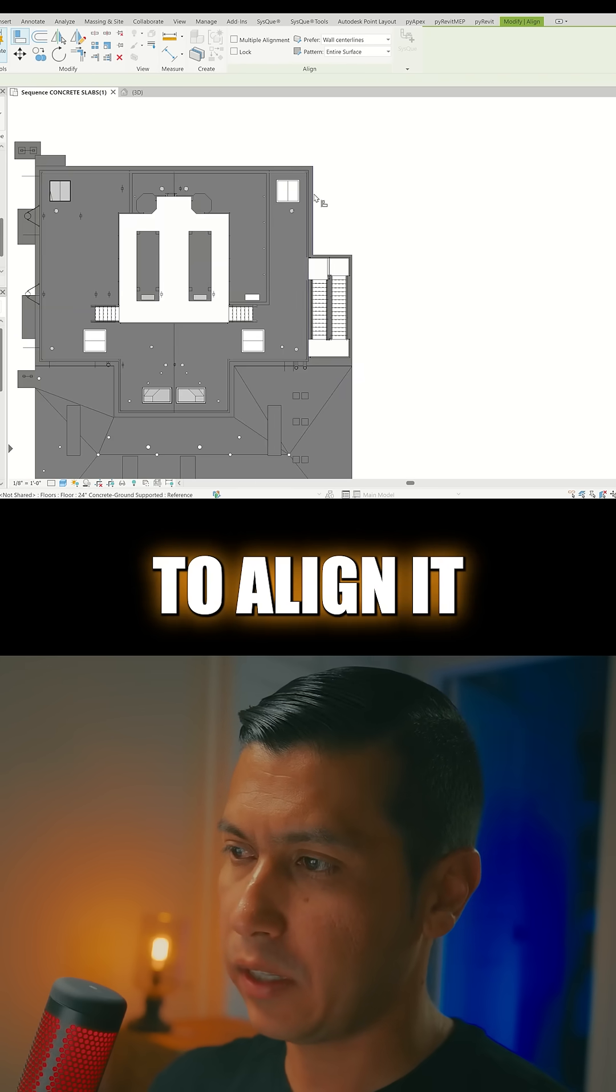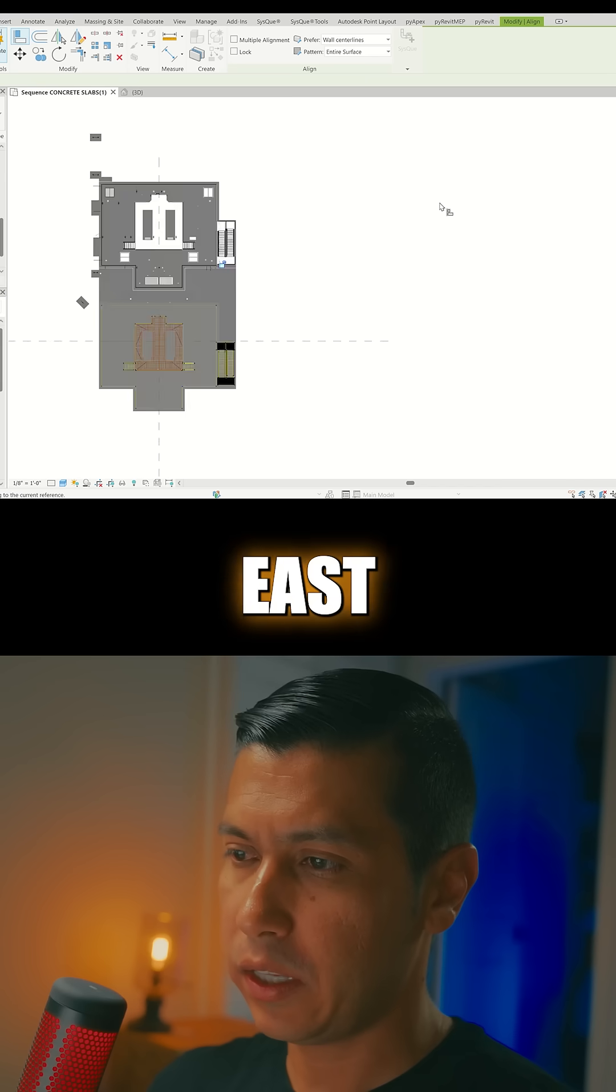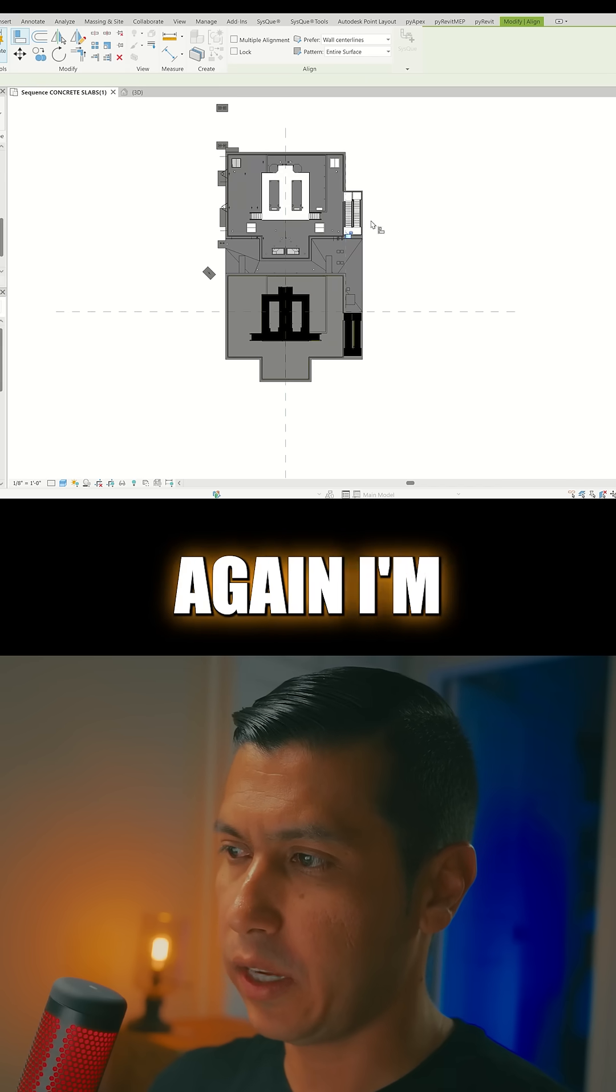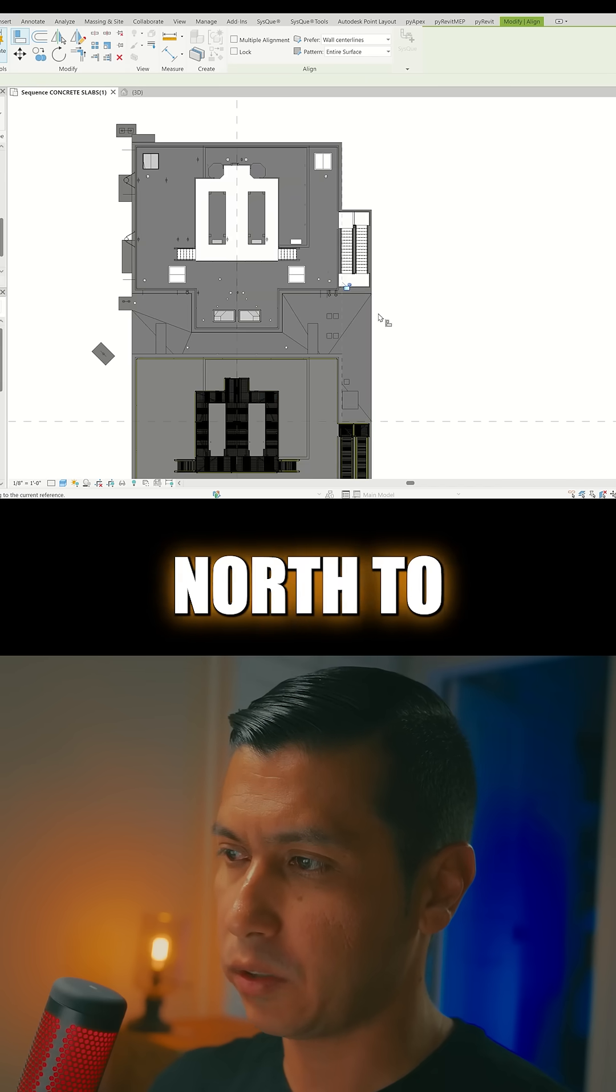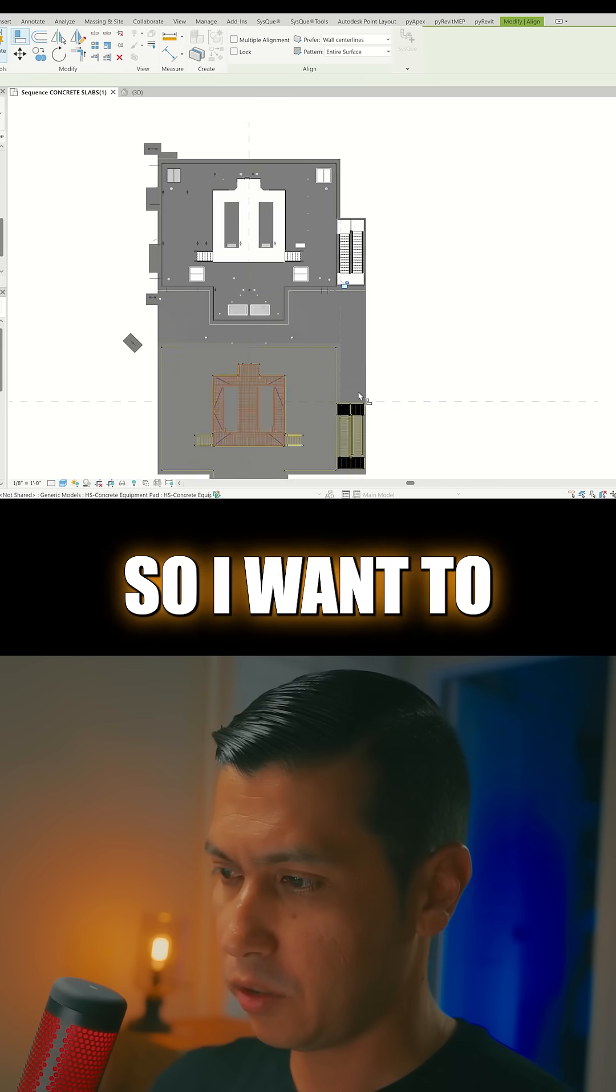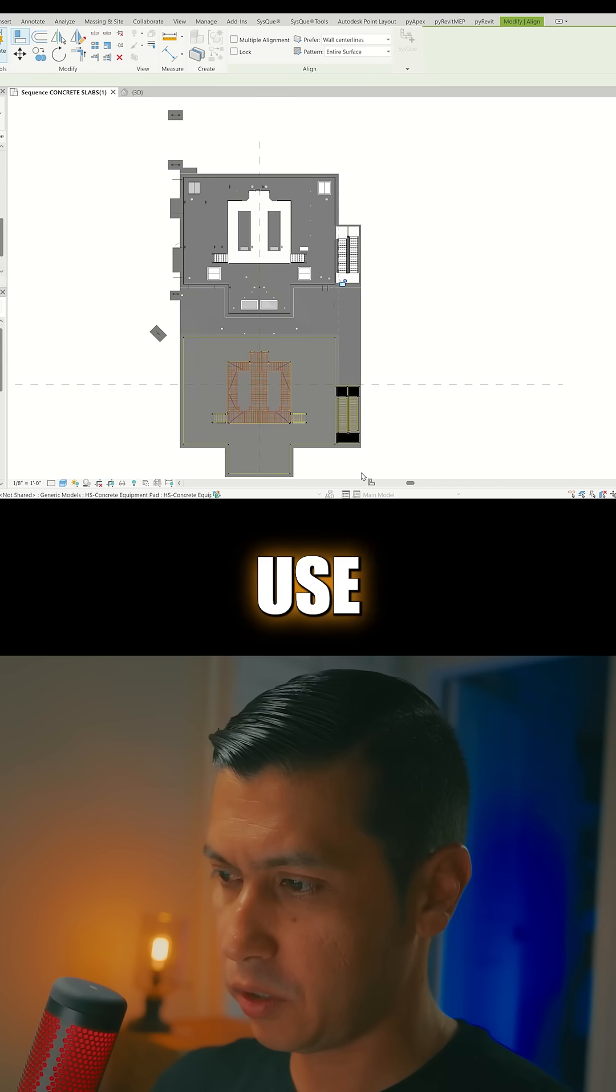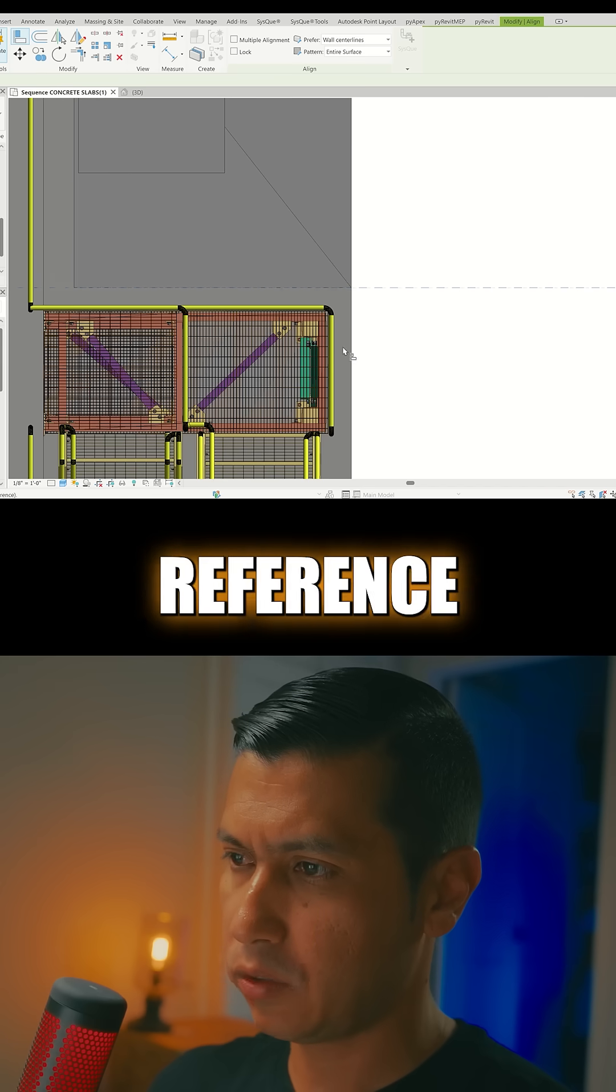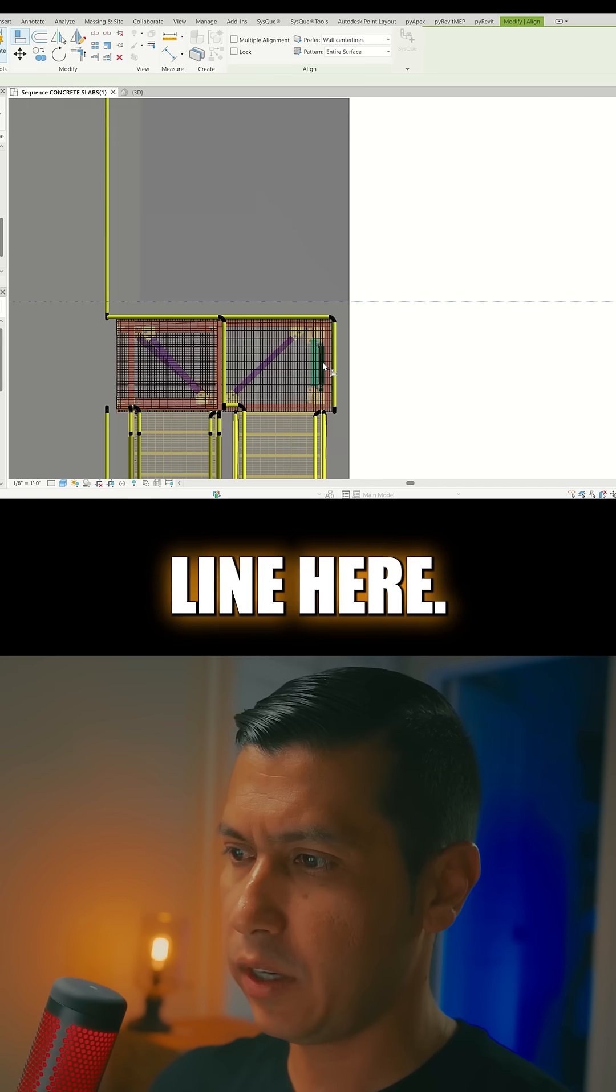And then I'm going to align it east to west, and then again I'm going to align it north to south. So I'm going to use this reference line here.